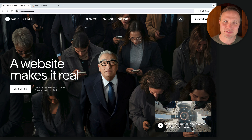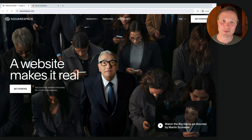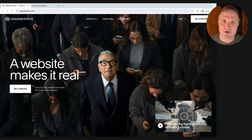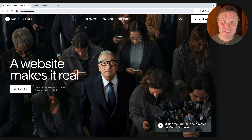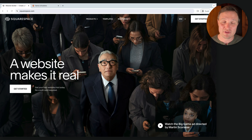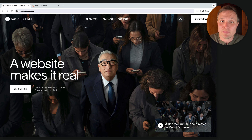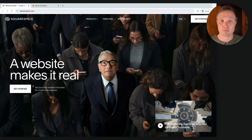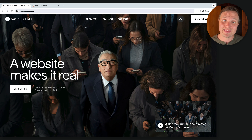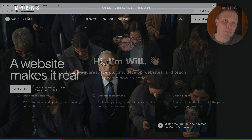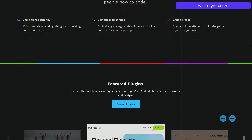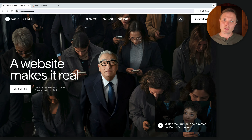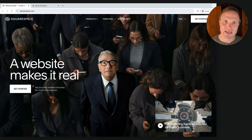What is up, friends? My name is Will Myers, and today we're going to build a website in Squarespace in about an hour or so. I've been building websites in Squarespace for about 10 years, and Squarespace has added a lot of new features — some AI, some design-related — and it's just never been easier to build a website and launch it. For more advanced stuff, I have a website, will-myers.com, where I talk about advanced coding. Today we're focusing on the basics.